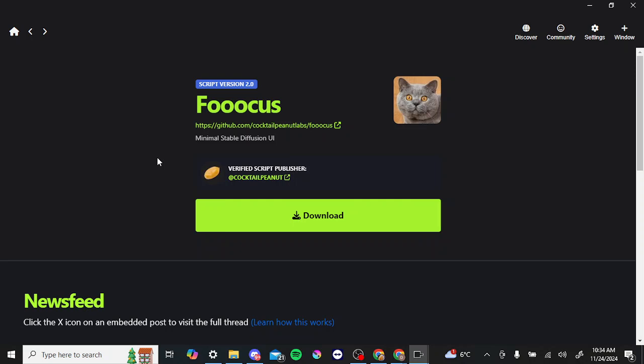The nice thing about Pinocchio is that it just gives you an easy way of being able to install some of these programs because they can be a little bit tricky to install otherwise. So coming here is just an easy matter of clicking download, and then from there you're going to go through the installation steps.